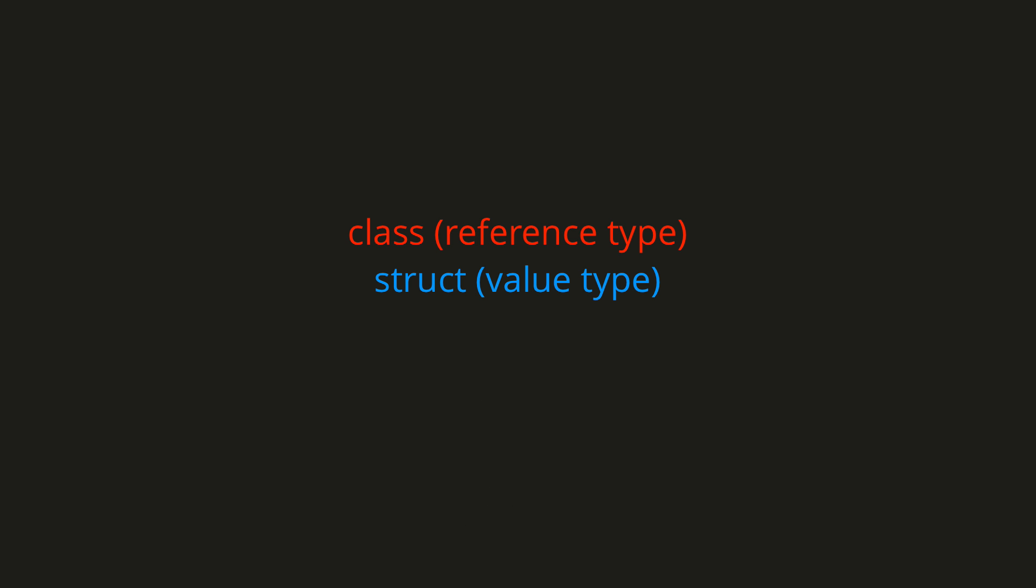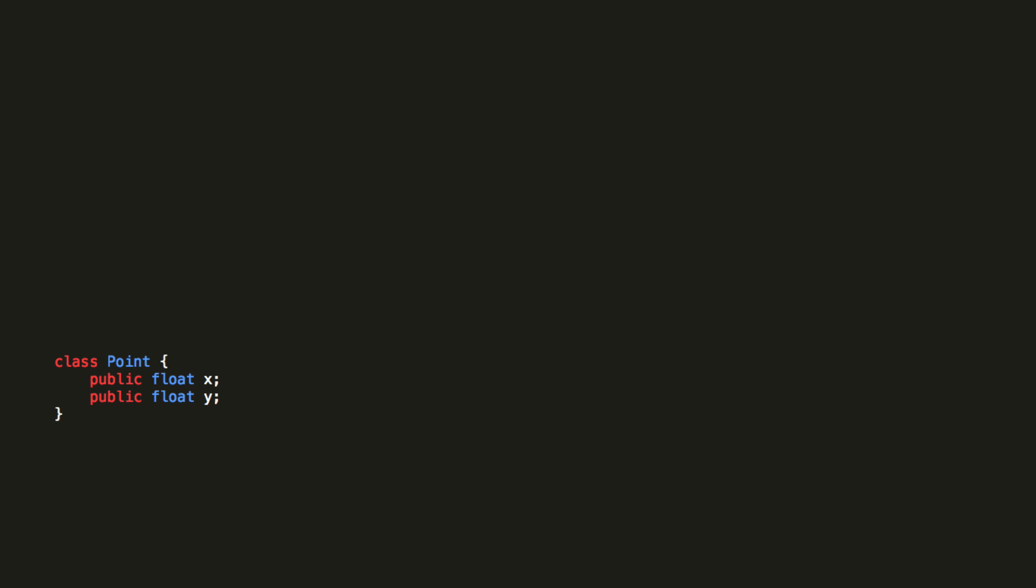Let's look at the class first. So we'd create a class called Point with our two float variables inside. We'd then have a constructor so that we can set the x and y values when we create a new point. Now, elsewhere in our code, in some method, let's say we create a point A with coordinates 2 and 5.